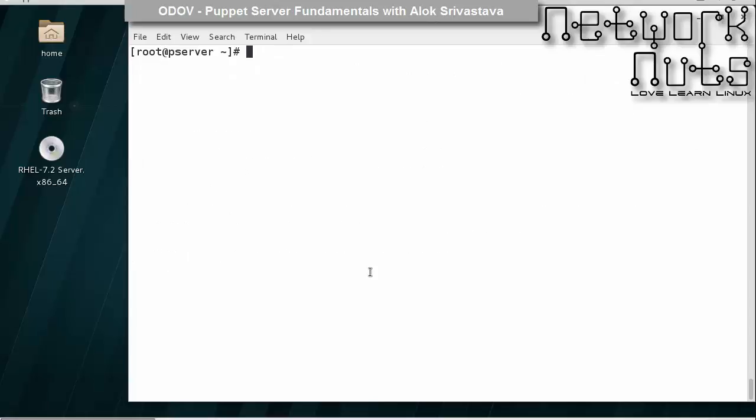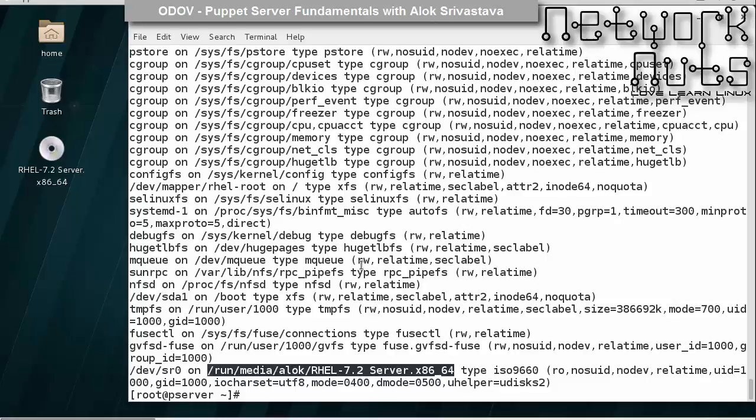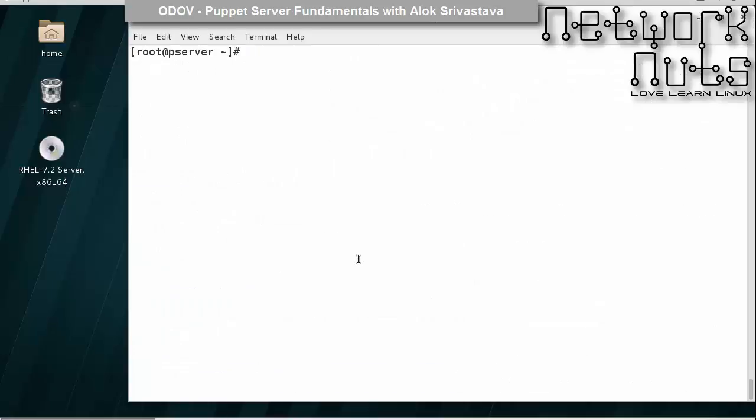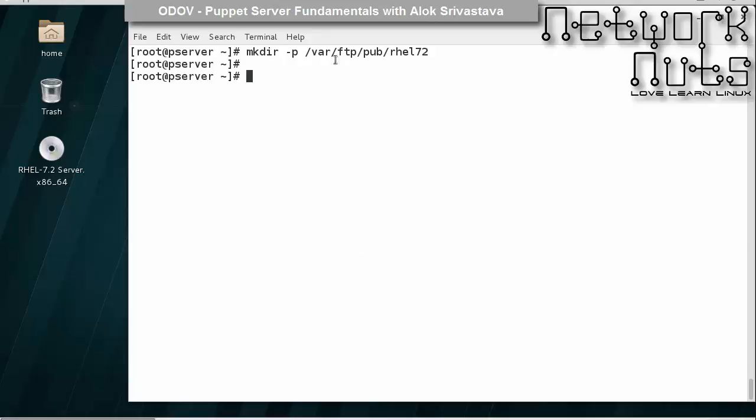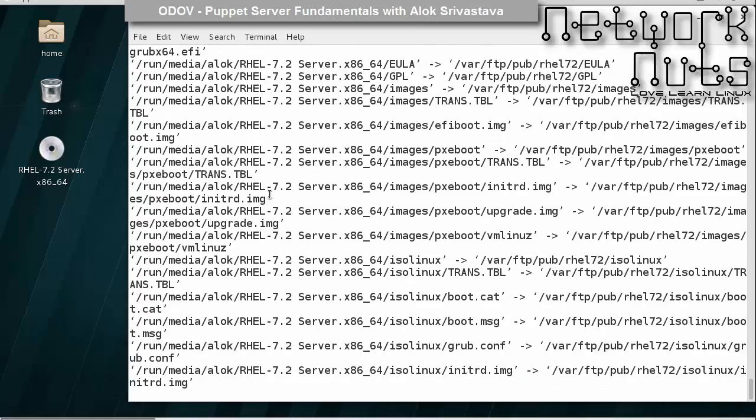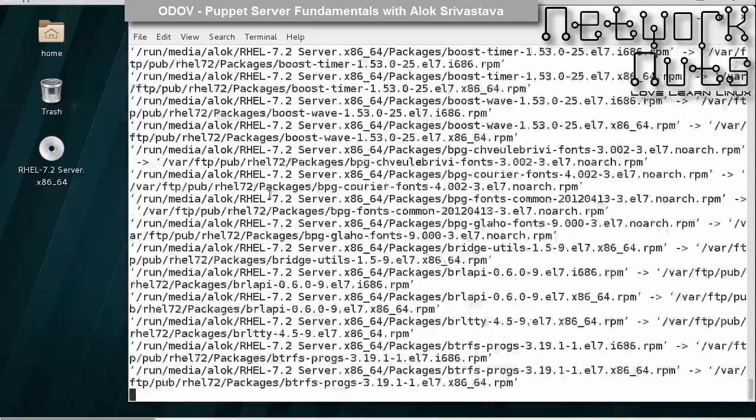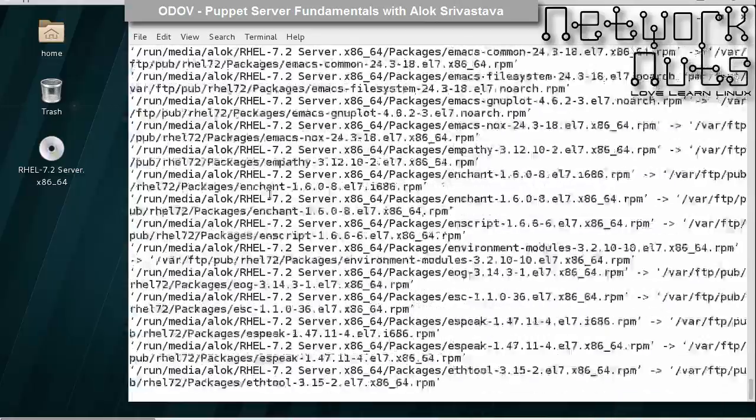This is the first thing you have to do. The second thing is that you need to configure one of the machines as a yum server, as gradually down the course we will be requiring packages to install or configure number of servers. I have my DVD already available here, so I create the folder /var/ftp/pub/rhel-7-2, and I will be copying the whole DVD inside this path.